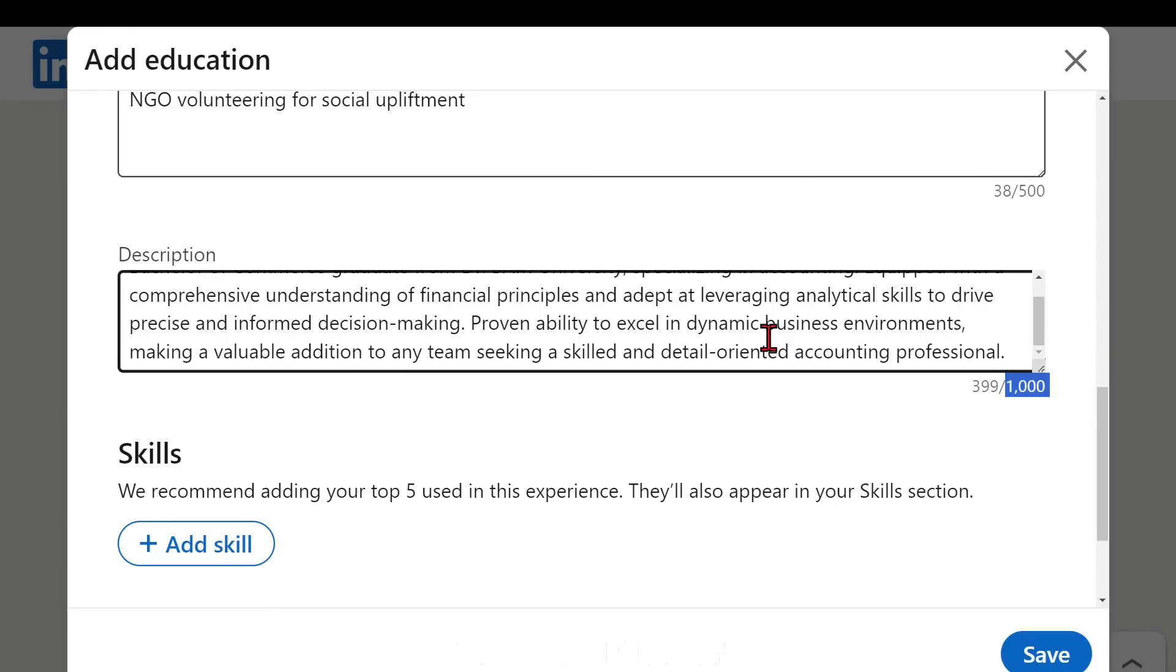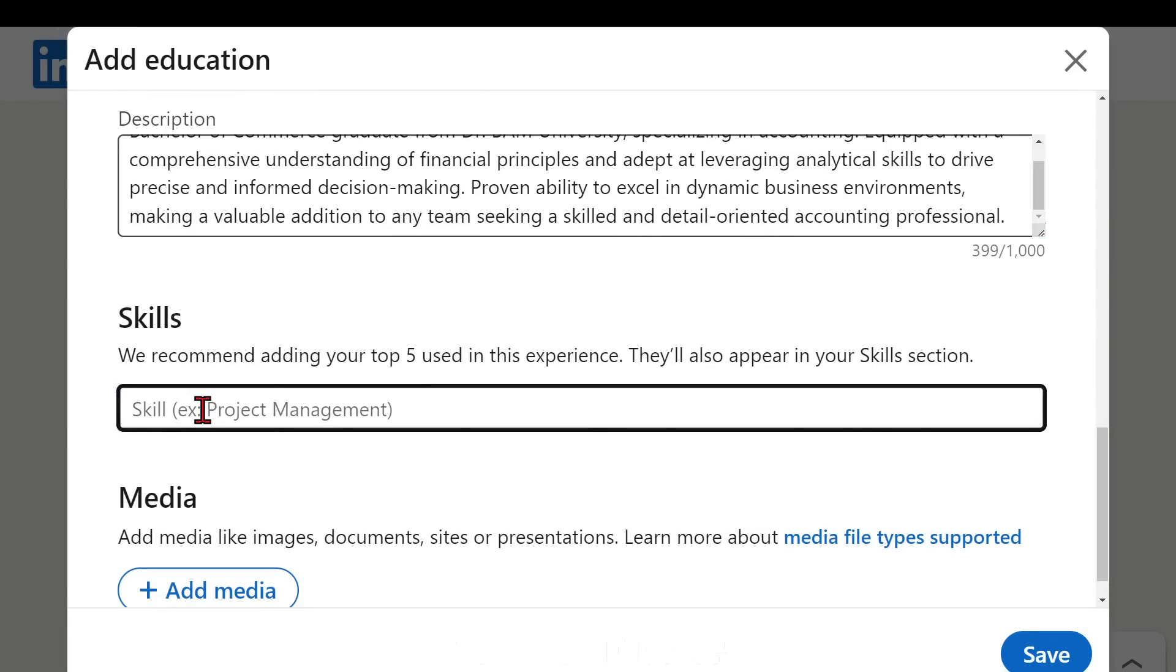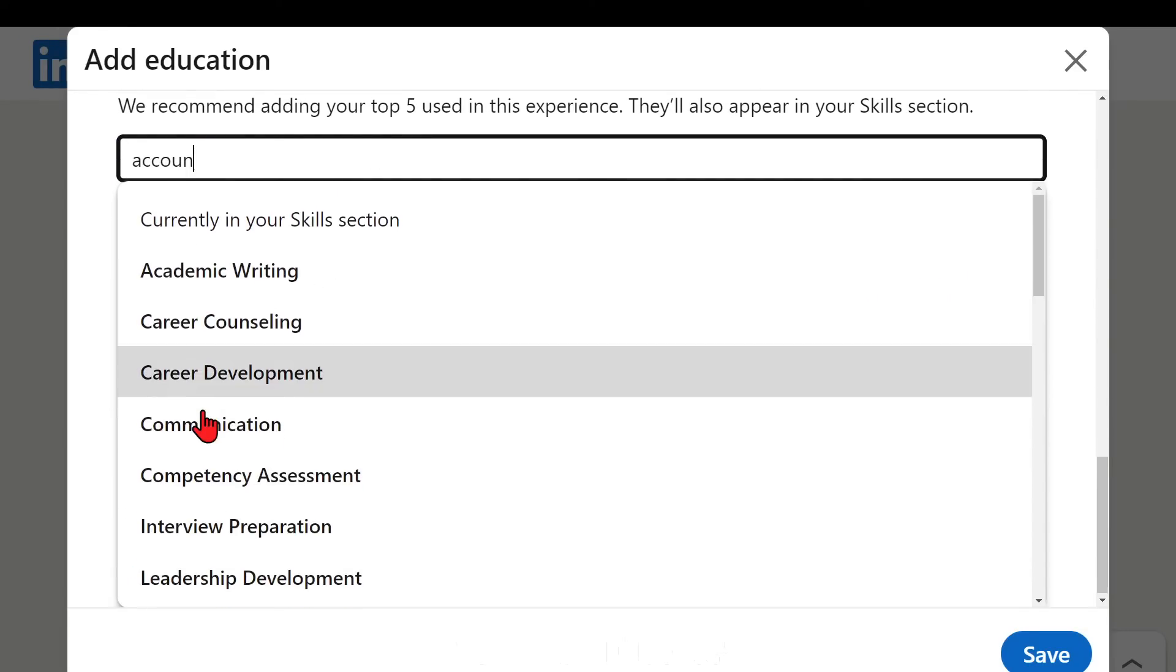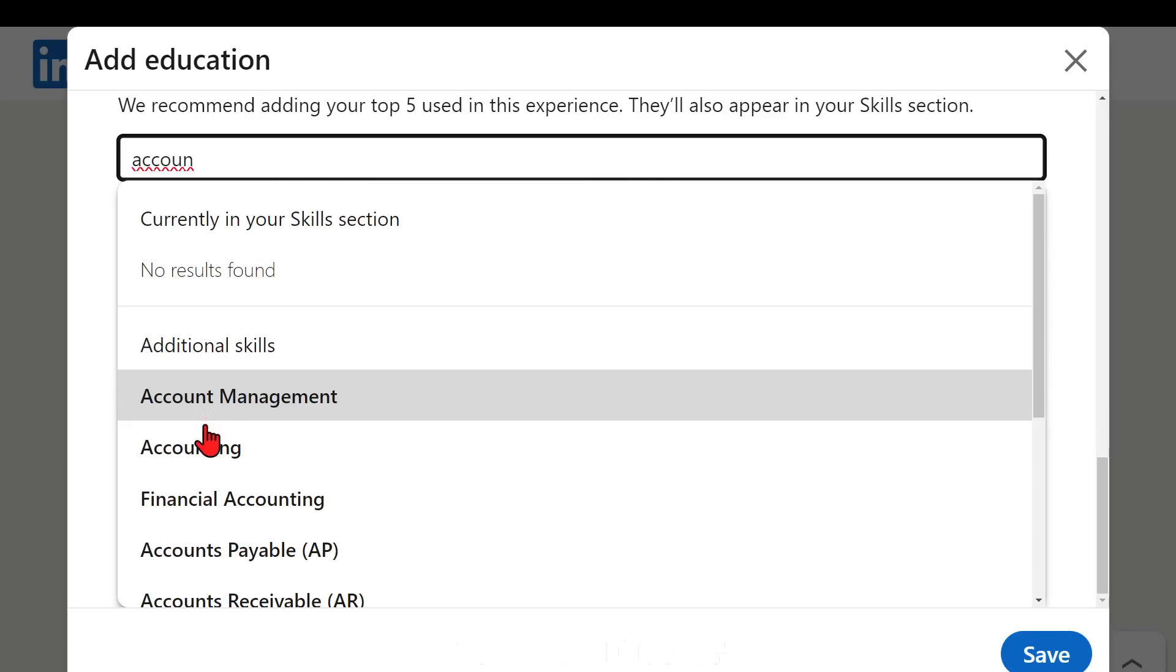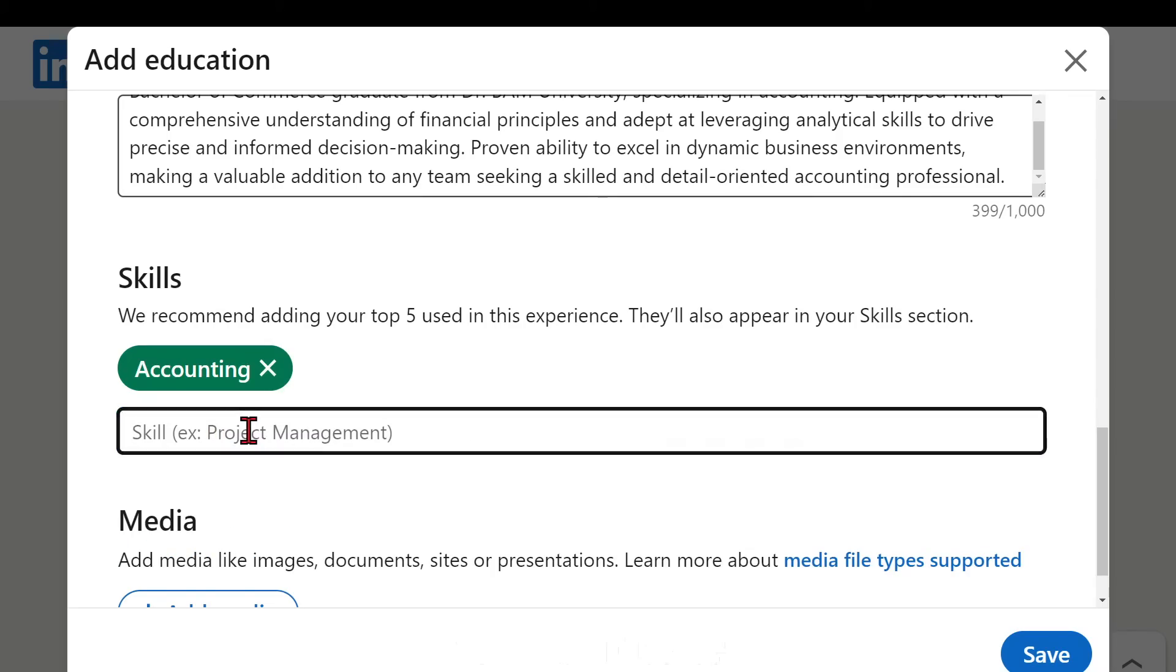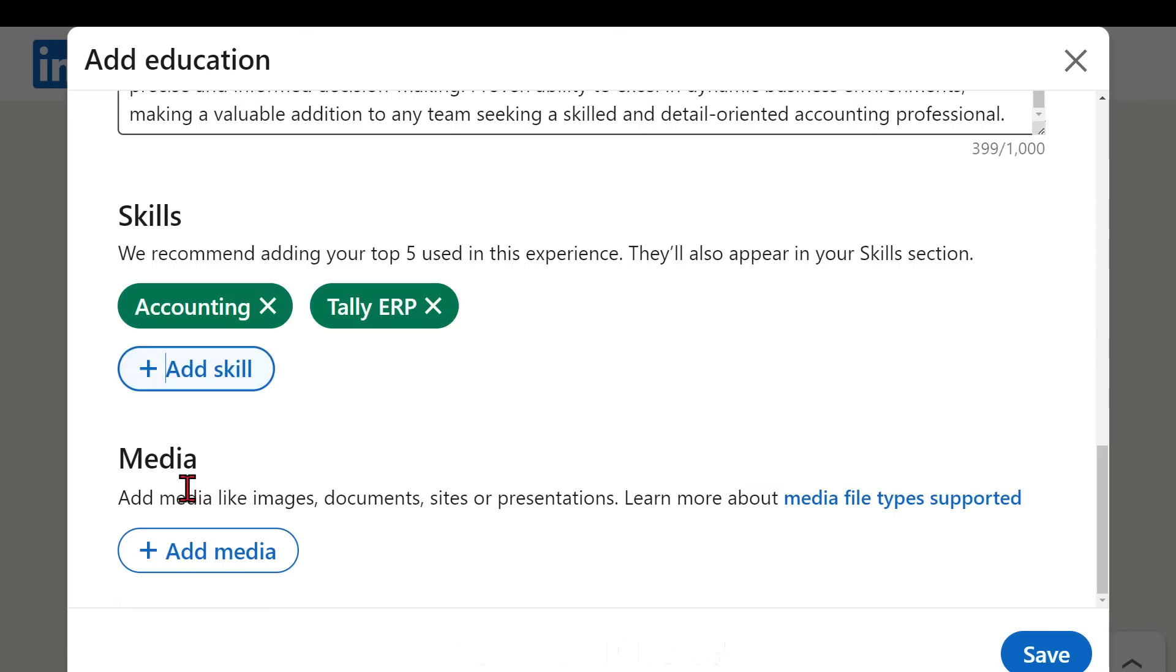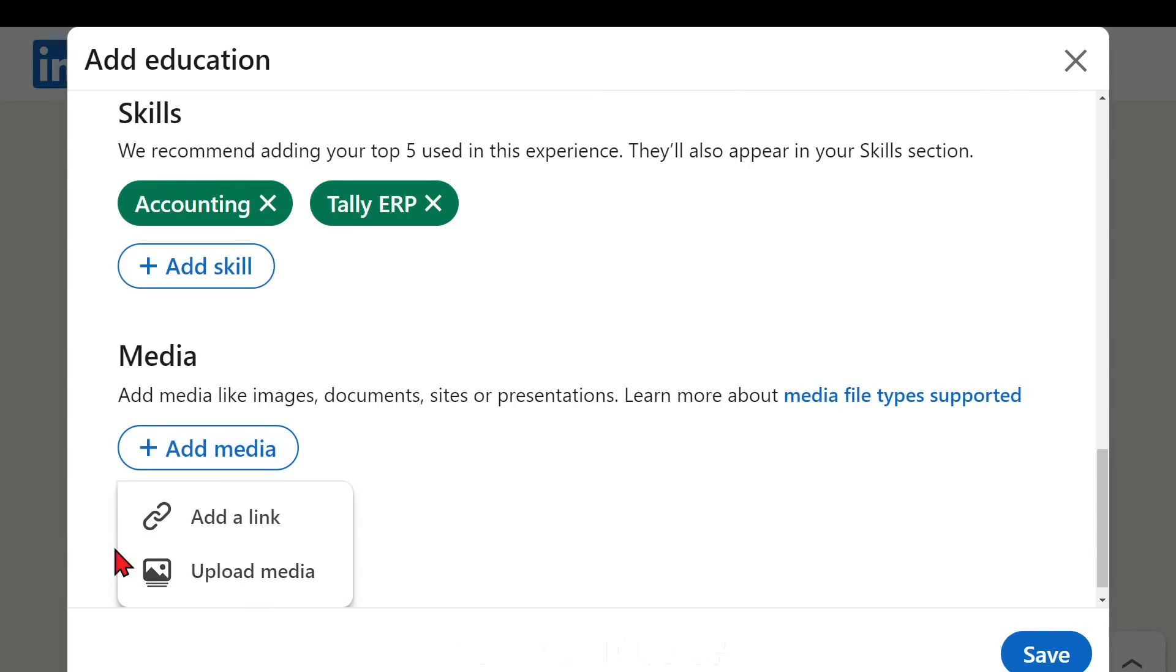Then let's add the skills. So first and foremost for the accounting we must have the accounting skills, so accounting is the first skill. Then I also do have the Tally as my skill, Tally ERP, and you can add further more. Then media is also necessary in case you have any photos like whether you have received any recognition or any organized event was there.